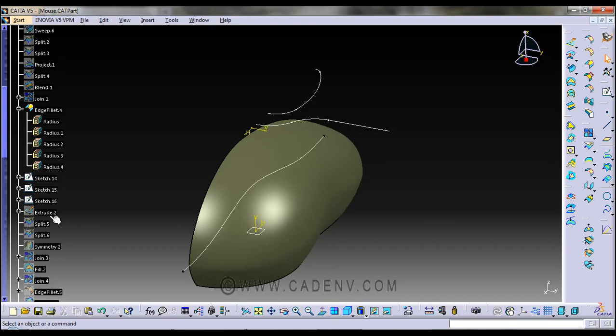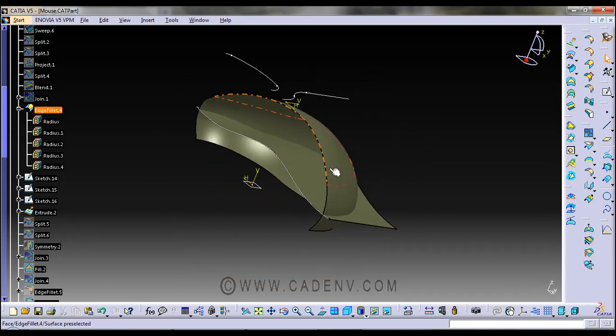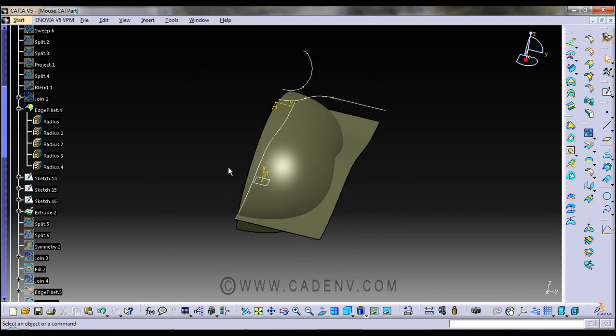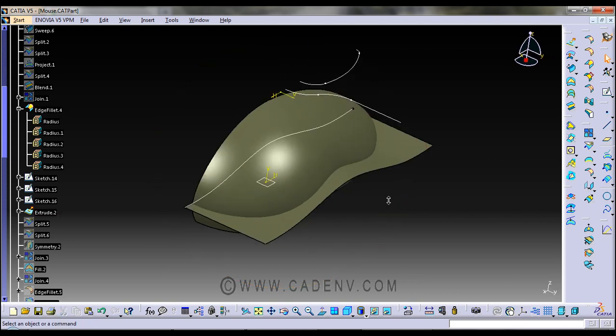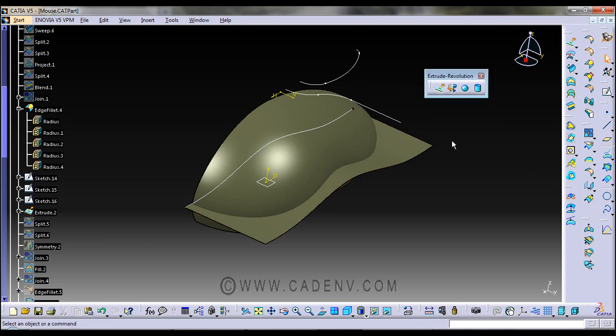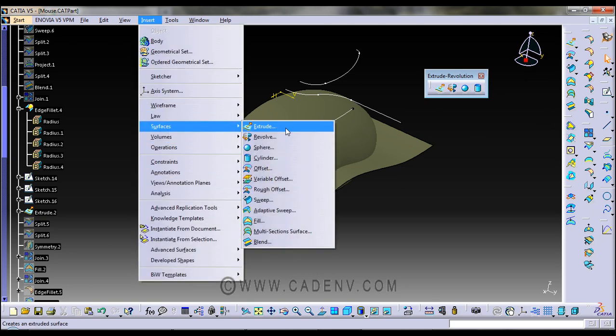We will use the extrude command, and in this step you could finish this work. This is the extrude command which you could find here in this tool, or else go to Insert > Surface > Extrude. There are two ways.